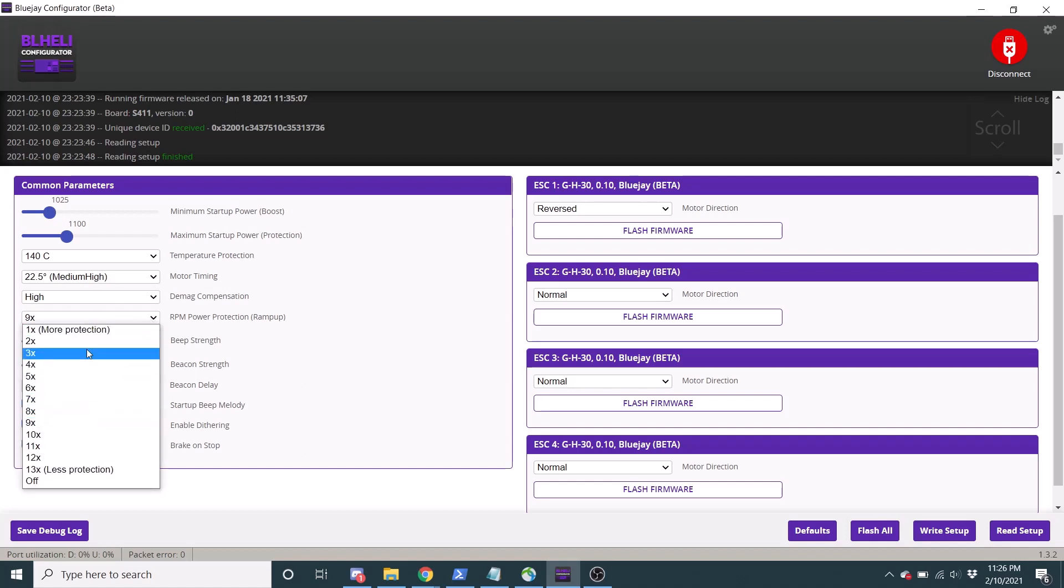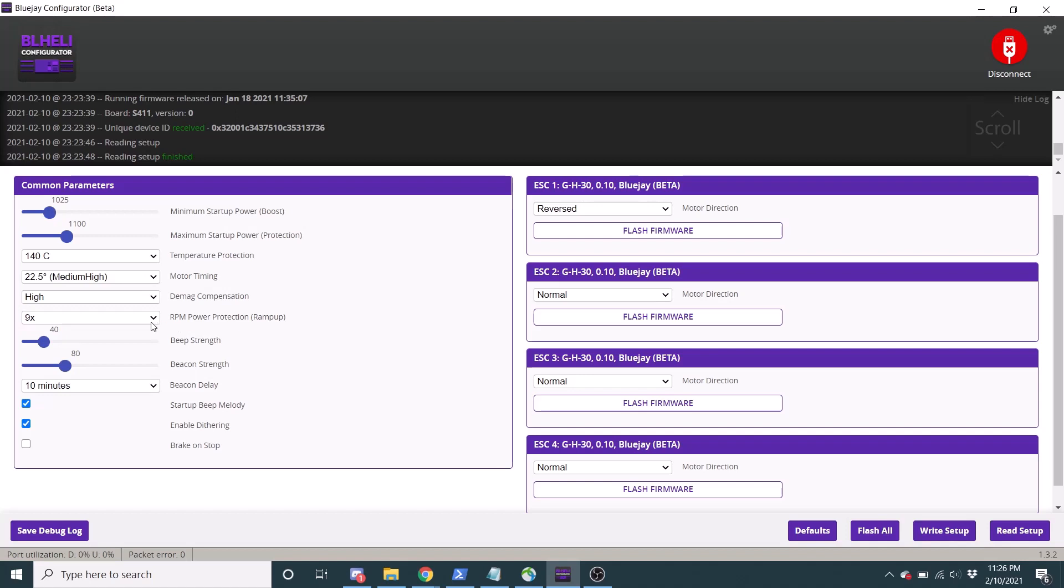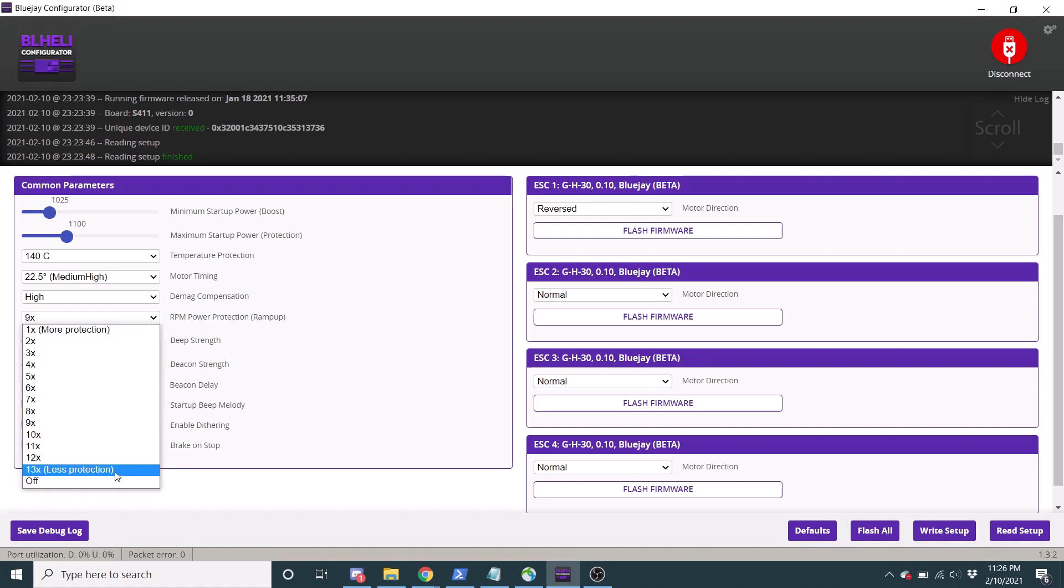And really, these are just a multiplier of how quickly your speed controller can speed up the motors. The default's 9. That should work for most people. 13 is more aggressive. It allows your motors to try to speed up quicker.